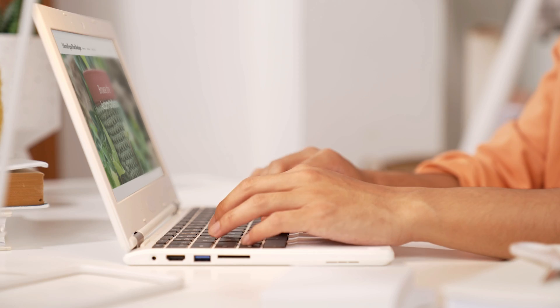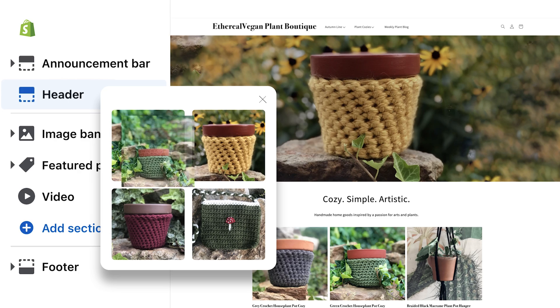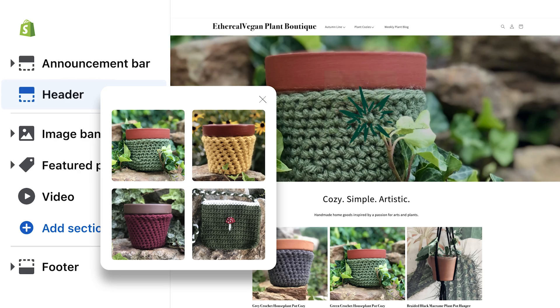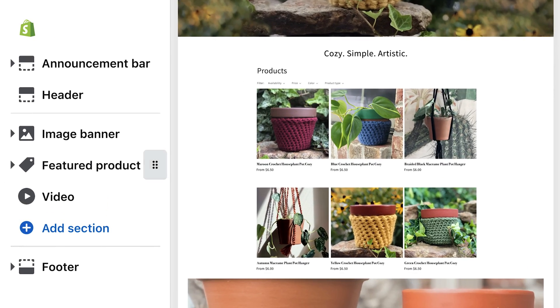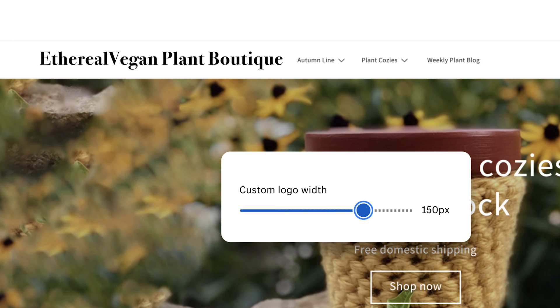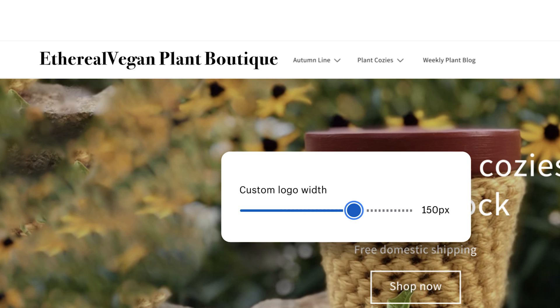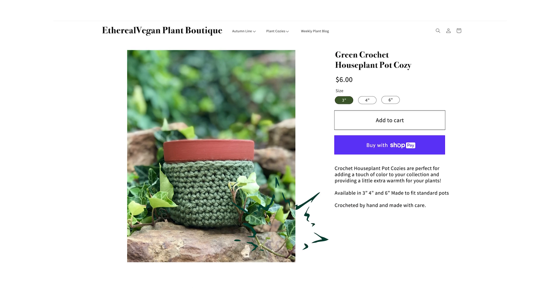If you haven't set up a website yet, it's crucial to have one as a destination for your customers. Shopify offers a free trial that lets you create a site in just a few hours. With Shopify, you gain access to a ton of tools designed to attract customers, boost sales, and streamline daily operations. Check out the link in our description to start your risk-free trial and explore all the features first-hand.